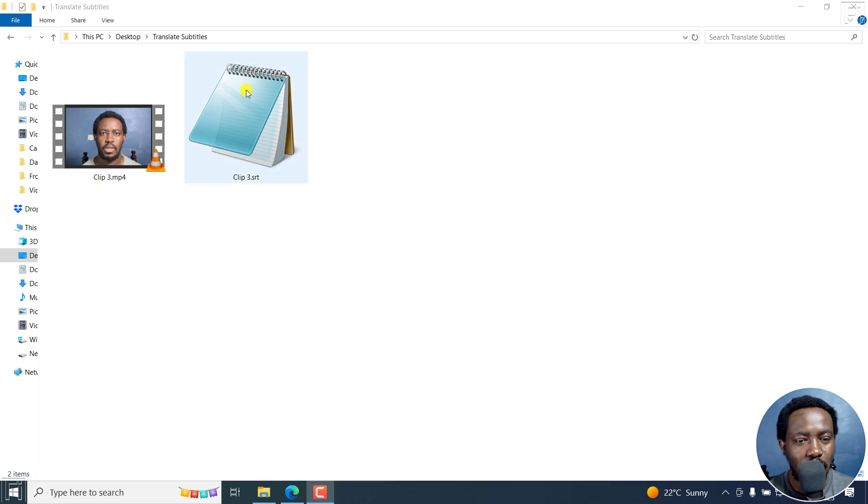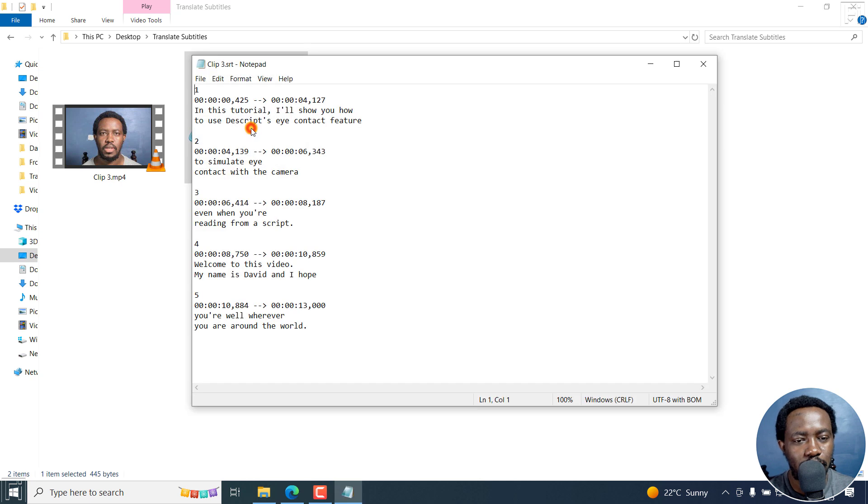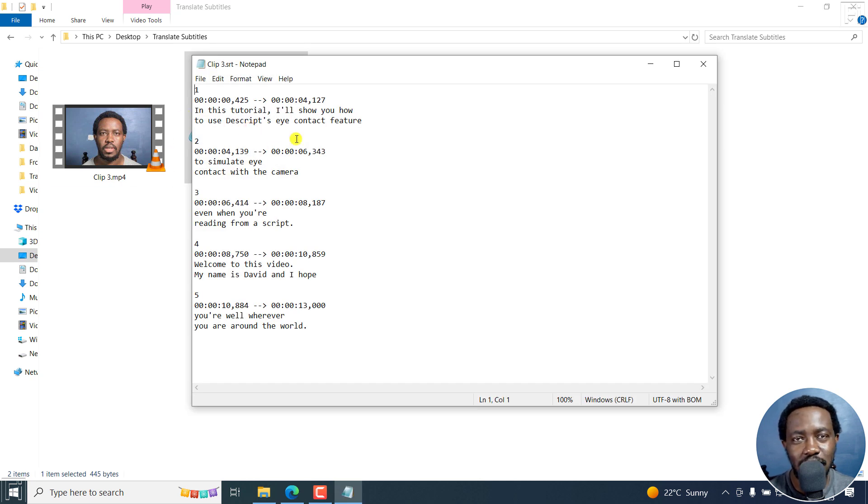I've got a subtitle file here and everything is okay. Let's assume I want to translate it to another language.